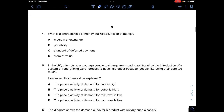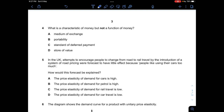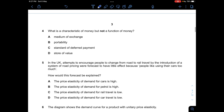Question four asks about characteristics versus functions of money. Medium of exchange is both a characteristic and a function. Portability is a characteristic only — you can carry money around, but that isn't a function. Standard of deferred payment is both a characteristic and a function, as you can use it to pay for things. Store of value is also both a characteristic and a function. So B — portability — is the answer, as it is a characteristic but not a function of money.